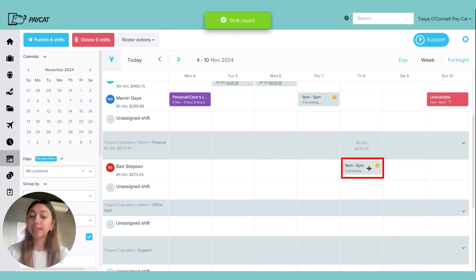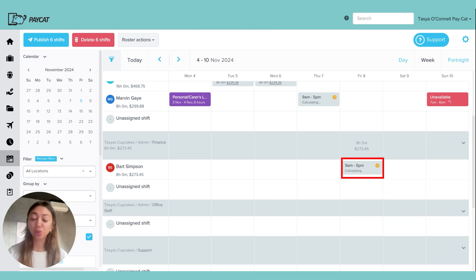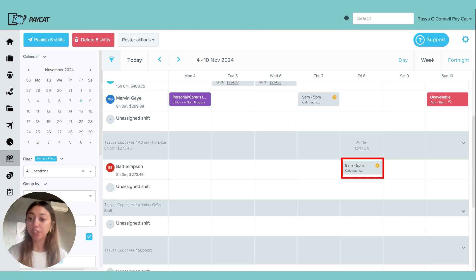Again, that's going to be created as a draft shift initially, and it can be adjusted or dragged and dropped to another employee or another location.